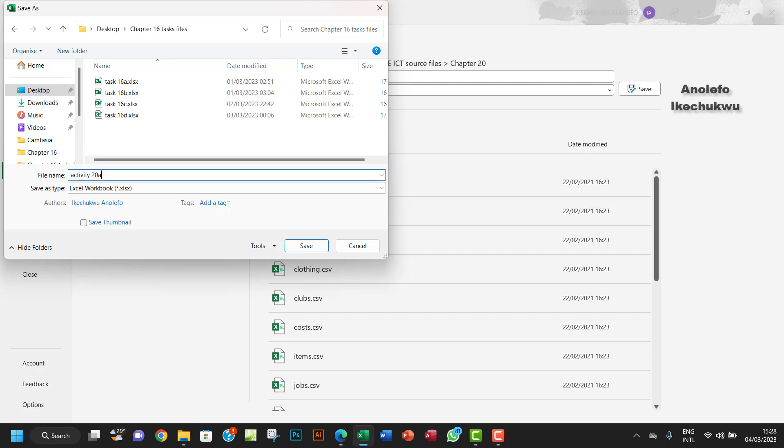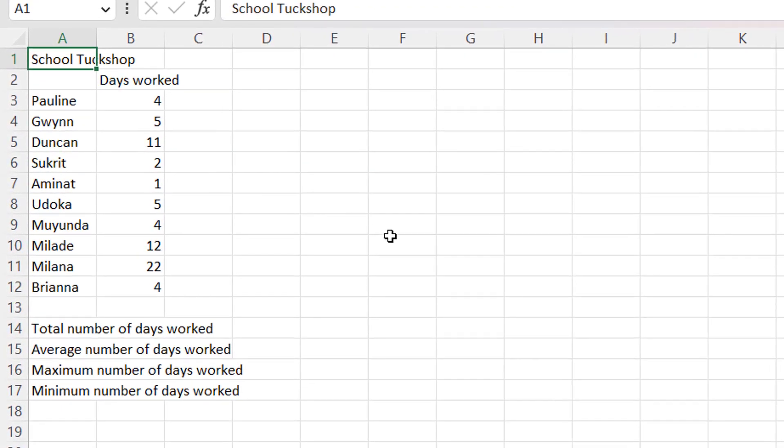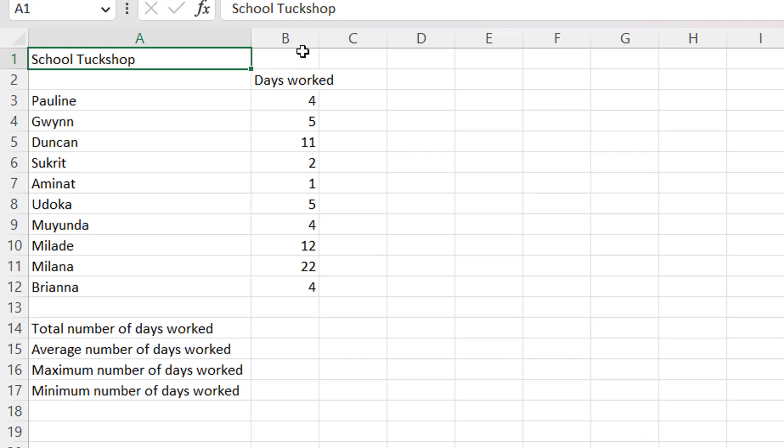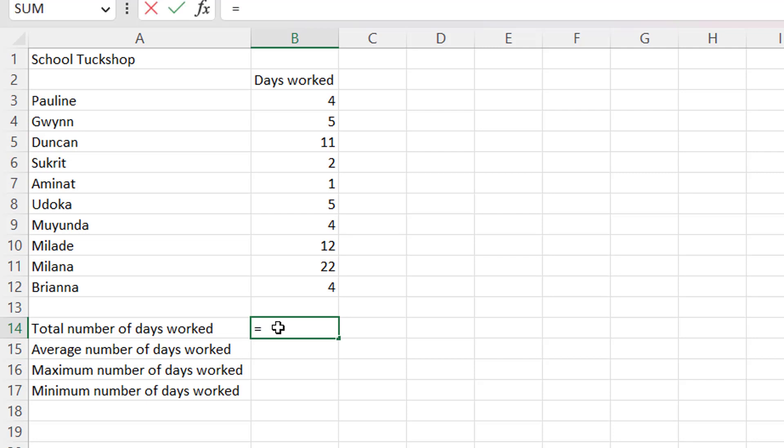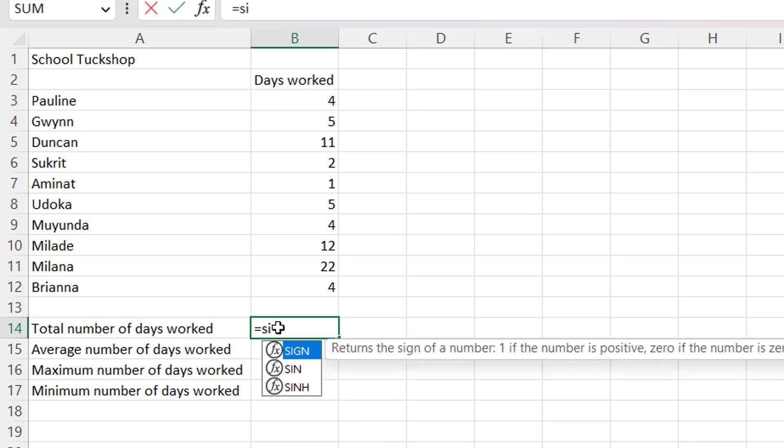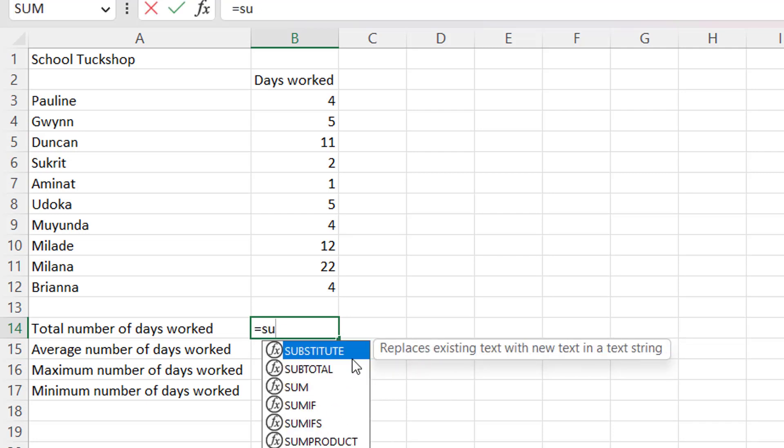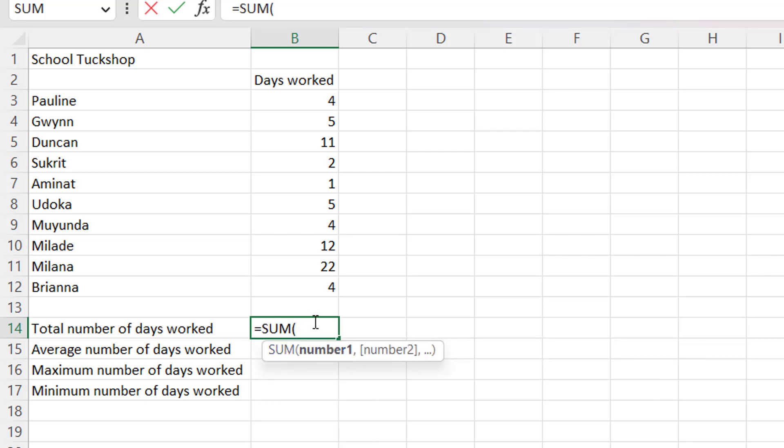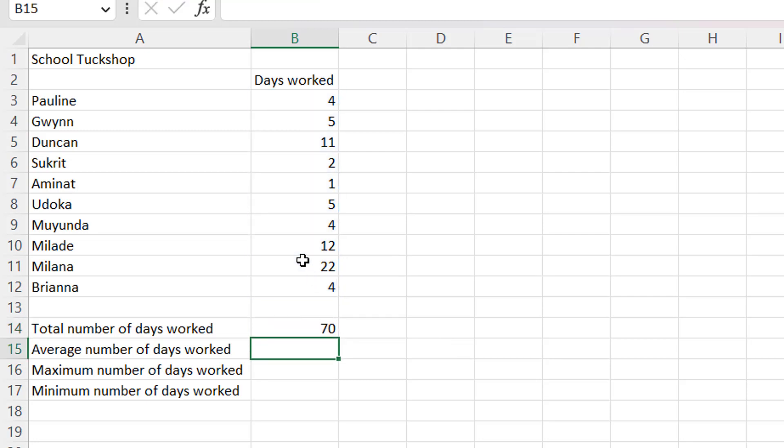I'll call this Activity 20a, save that right there. So the question says we are meant to calculate the total number of days worked. I want to use the SUM function. Equals, then SUM, I want to take the suggestion, double-click on it here, then take my range here and then enter. Excel will close the bracket for you.